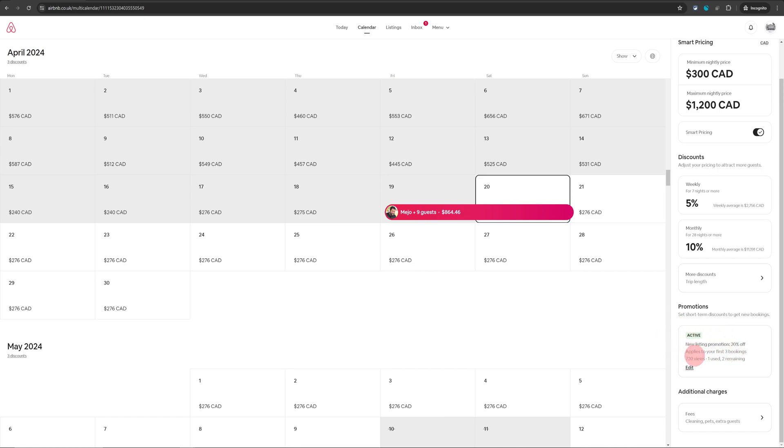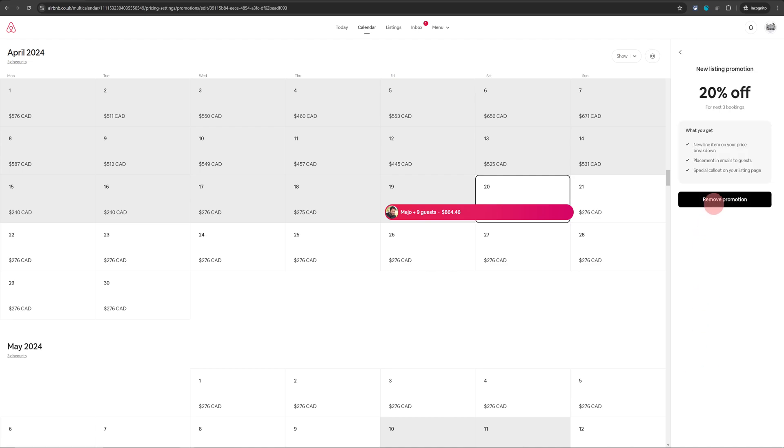This is indicating I've got a 20% discount to first three bookings currently active at the moment. If I want to switch it off I can just click on this edit button and click on remove.